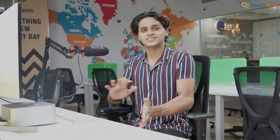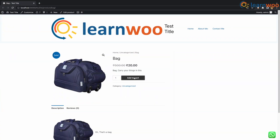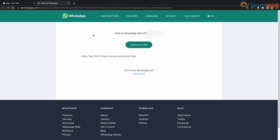Now that everything is set up, let's go to our shop and check how everything works. You can see we have a WhatsApp icon at the bottom, and you can adjust its position if you want. Let's click on it — it opens up WhatsApp Web with a pre-filled message, and your customers can chat from there.